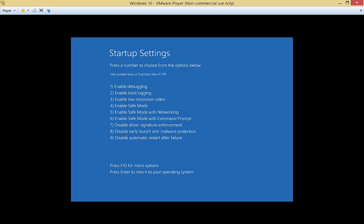Enable Debugging, Boot Logging, Low Res Video in case you're having video card problems. Safe Mode. Safe Mode with Networking, which allows you to get out to the internet. Safe Mode with Command Prompt, which allows you basically the most basic of all types of booting into Windows.